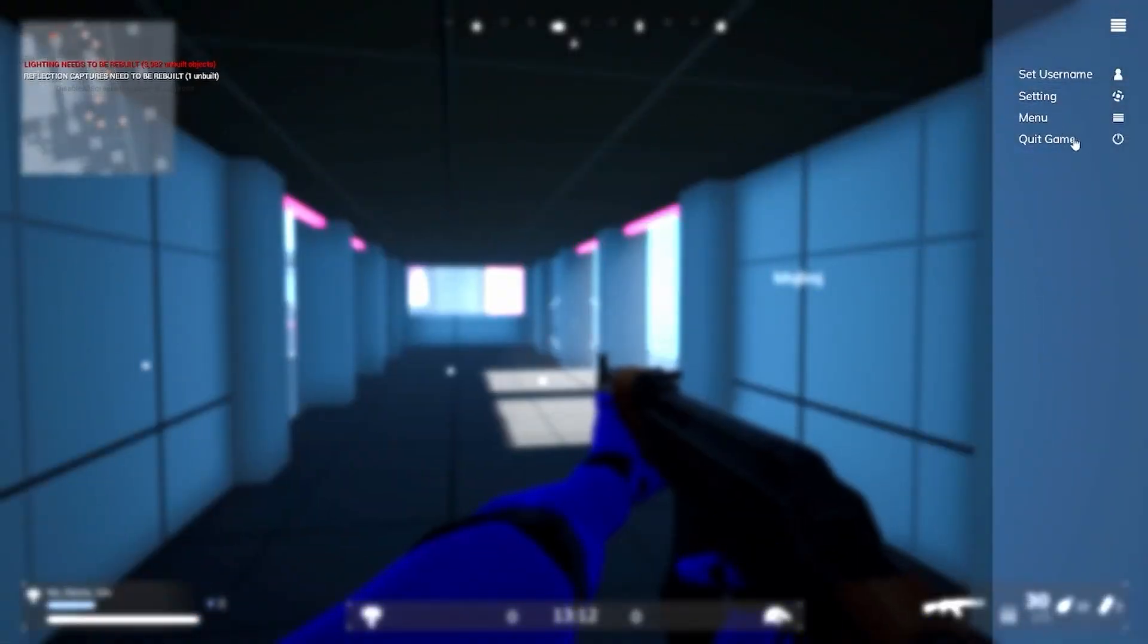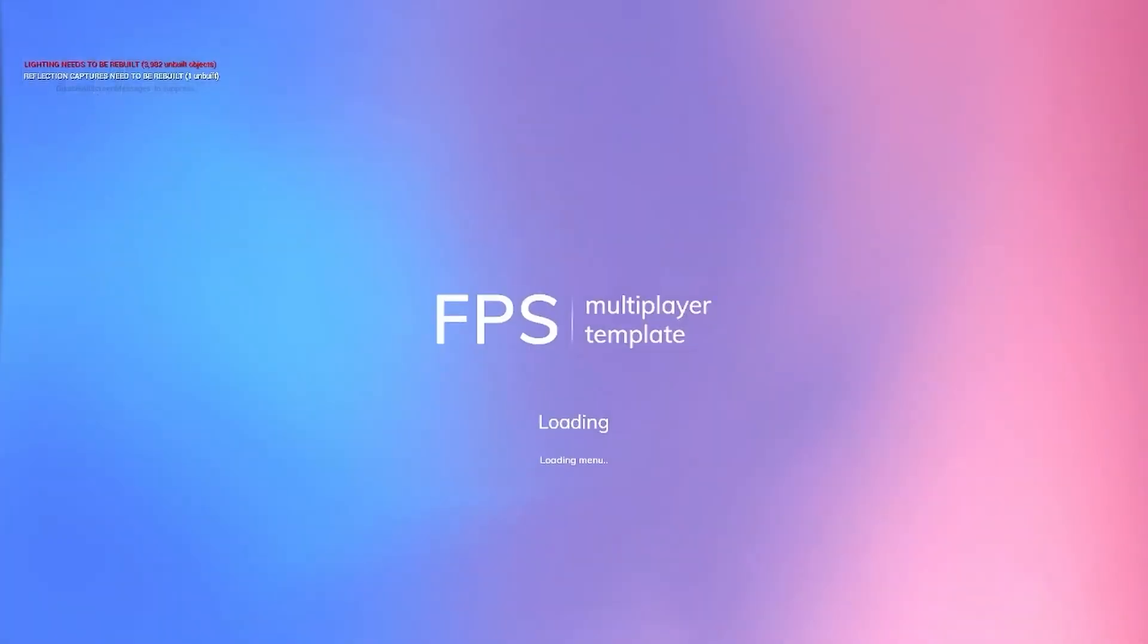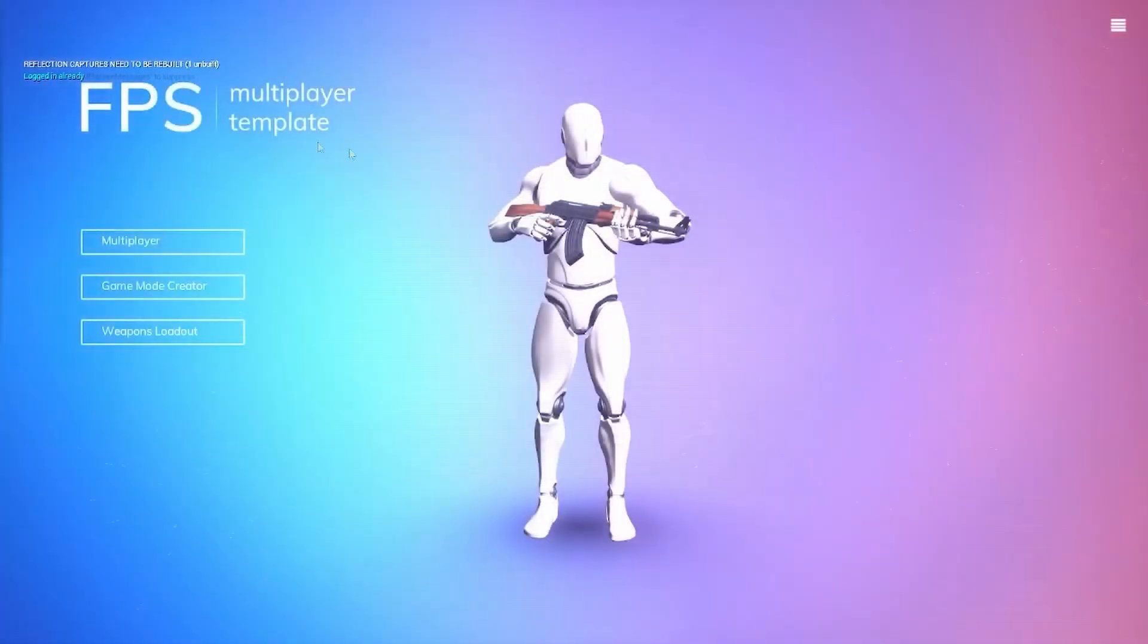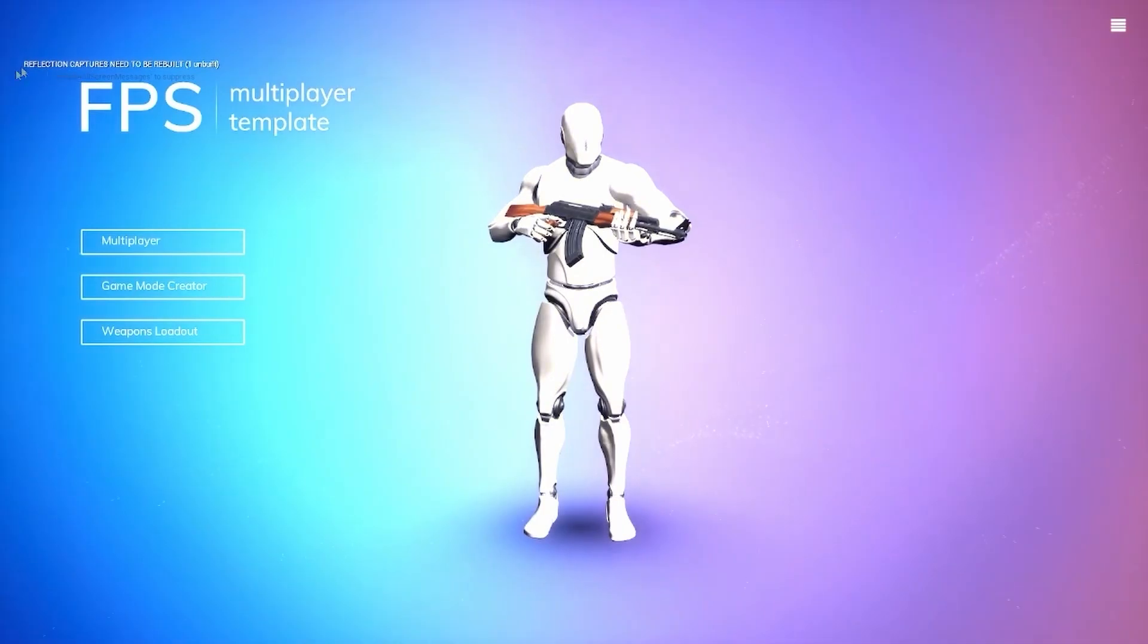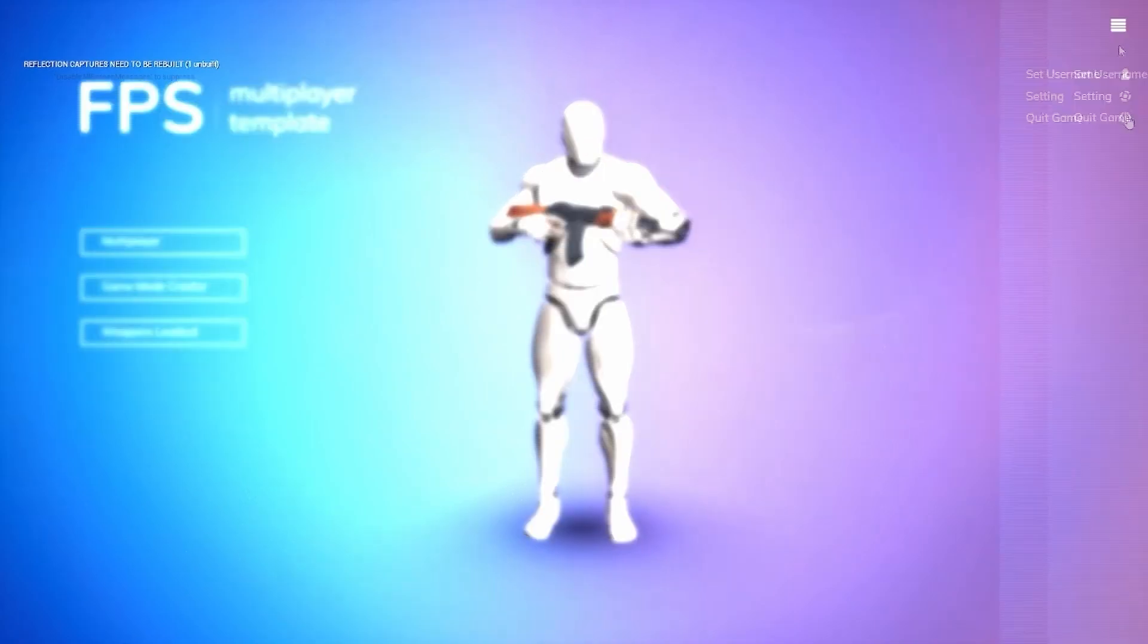If we go back to the menu, you can see we're already logged in. So we don't have to start the whole procedure again. We can just quit it and everything's working.